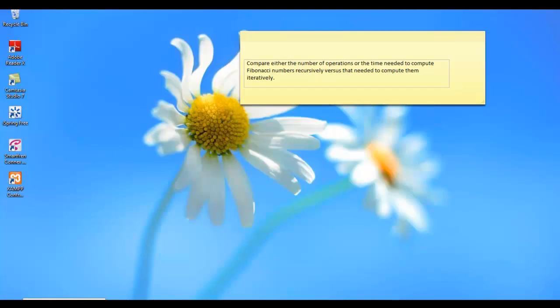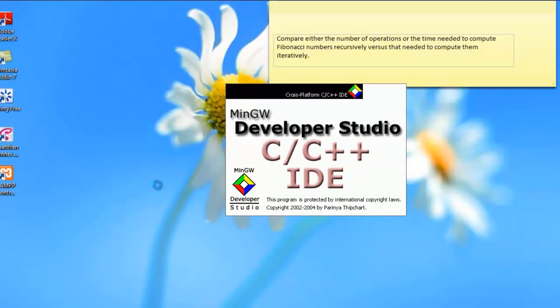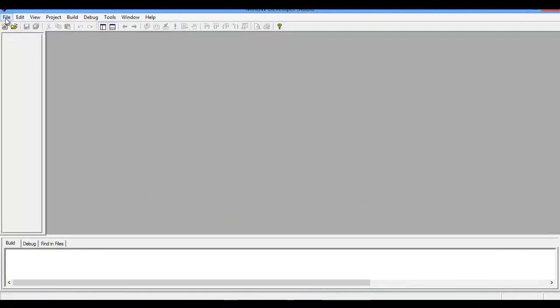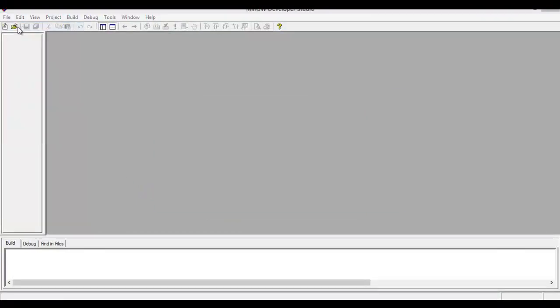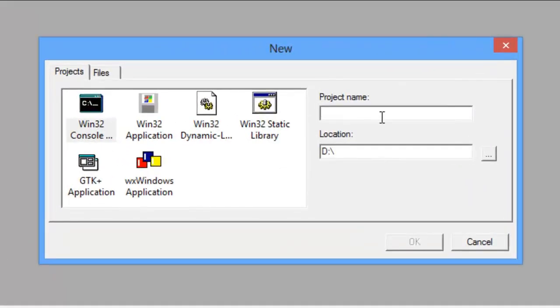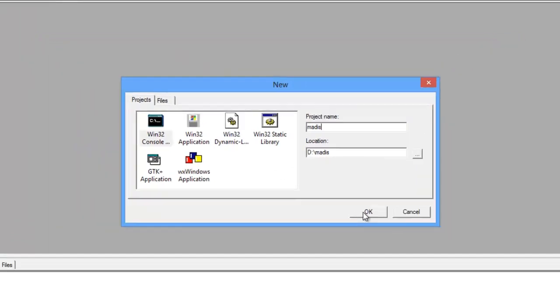First, open the software MinGW. Second, select new to make a project. Then we fill it with the project name and click OK.